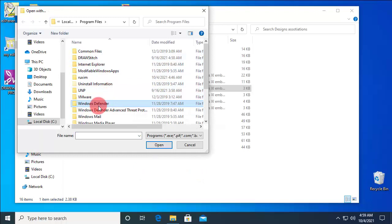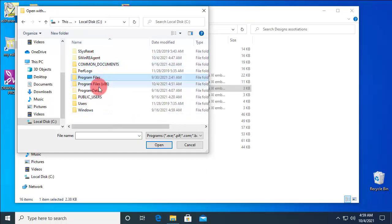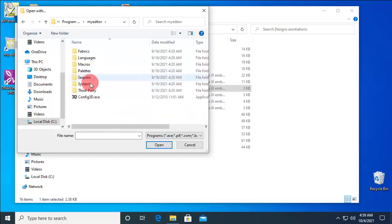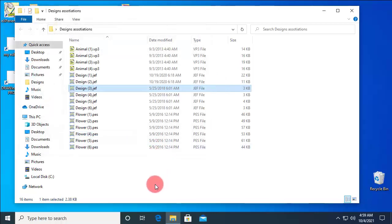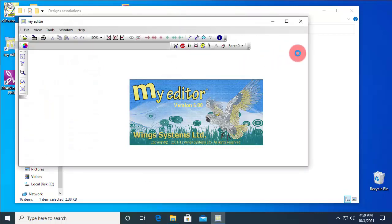Now you need to browse to the folder that the software is installed. Locate the .exe file and open it. And now the GIF file is loaded with My Editor software and an association is indeed created.